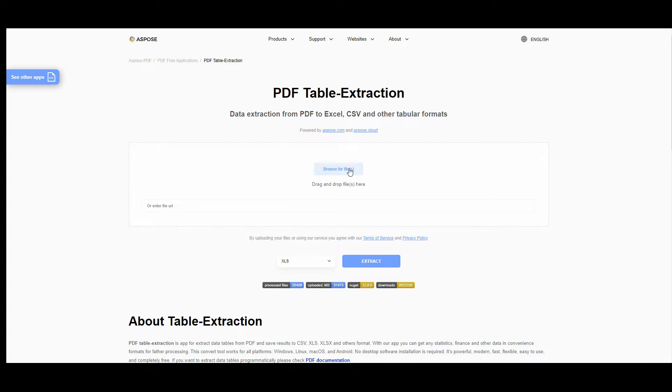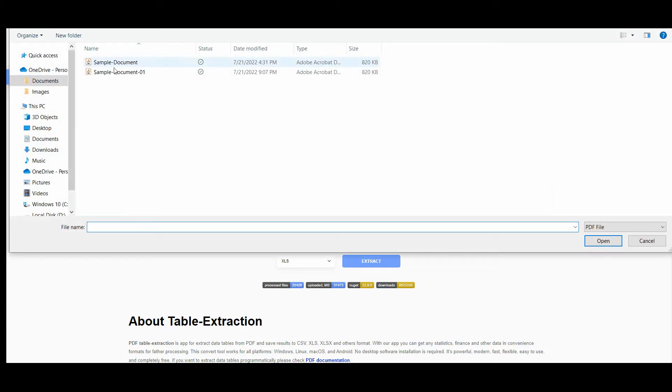Browse, drag and drop your file, or just enter the URL into a special box.